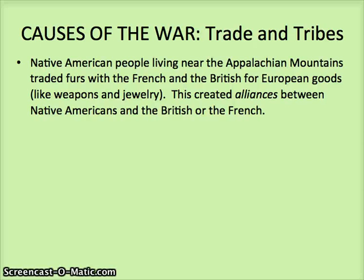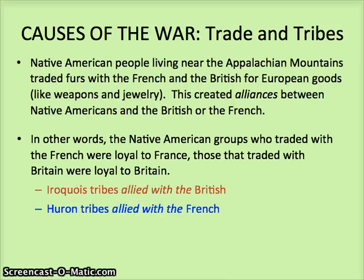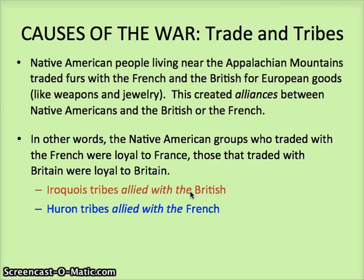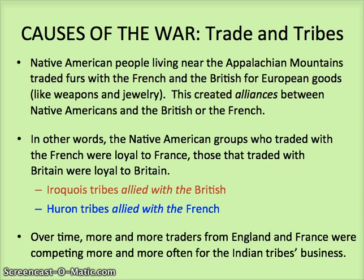Trade and tribes: the Native Americans living near those mountains for many decades were trading furs with the French and with the British for European goods. There were alliances between certain tribes and either the British or the French. Specifically, the Iroquois tribes tended to be with the British, and the Huron tribes tended to be with the French. There were other tribes in the middle as well. Over time, there were more and more traders from England and France, creating more and more competition.